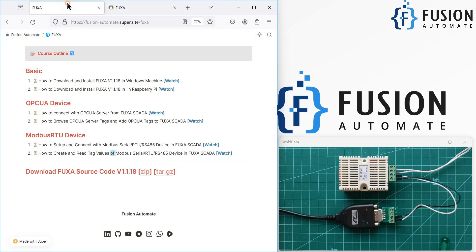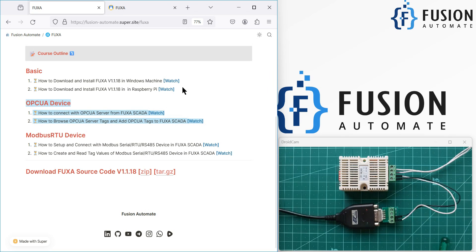I hope this is clear. If you have any questions or doubts, you can always ping me on Telegram, Instagram, or WhatsApp, comment on this video, or send me a mail. In future videos, we will also connect with an OPC UA server and cover installation. I hope everything is clear.